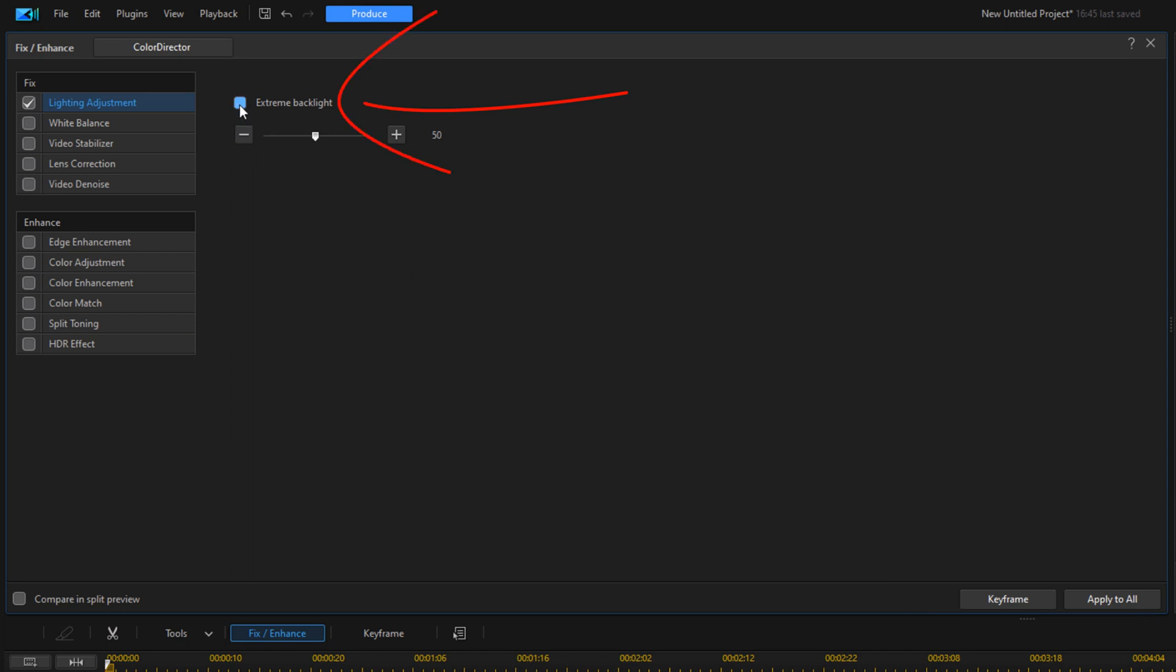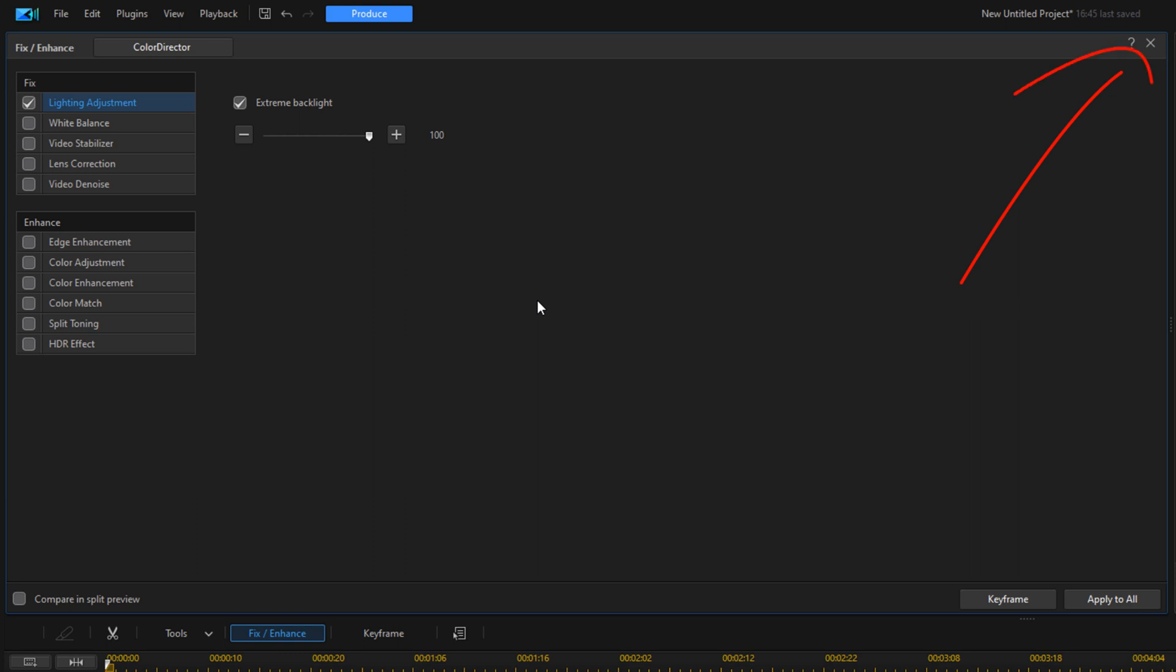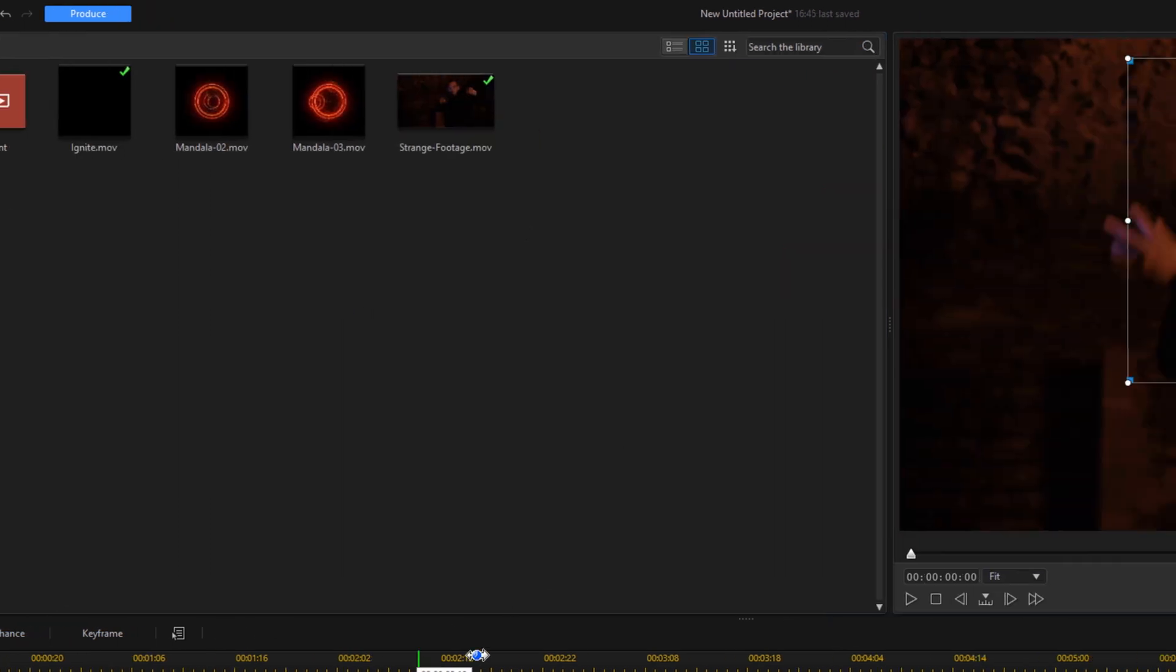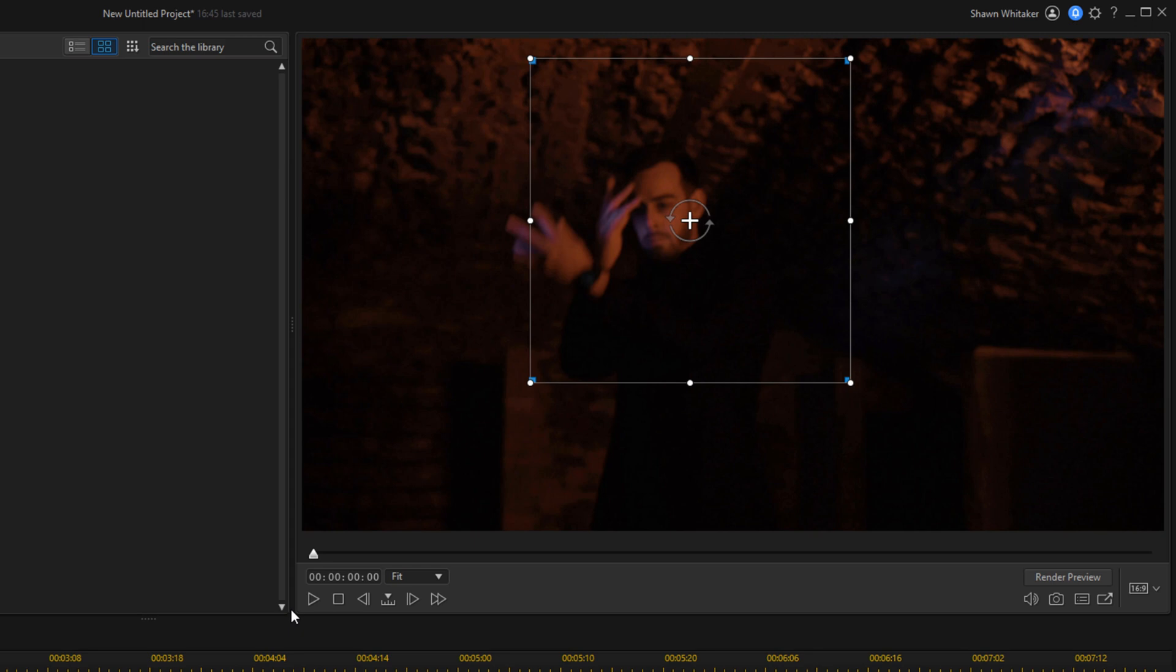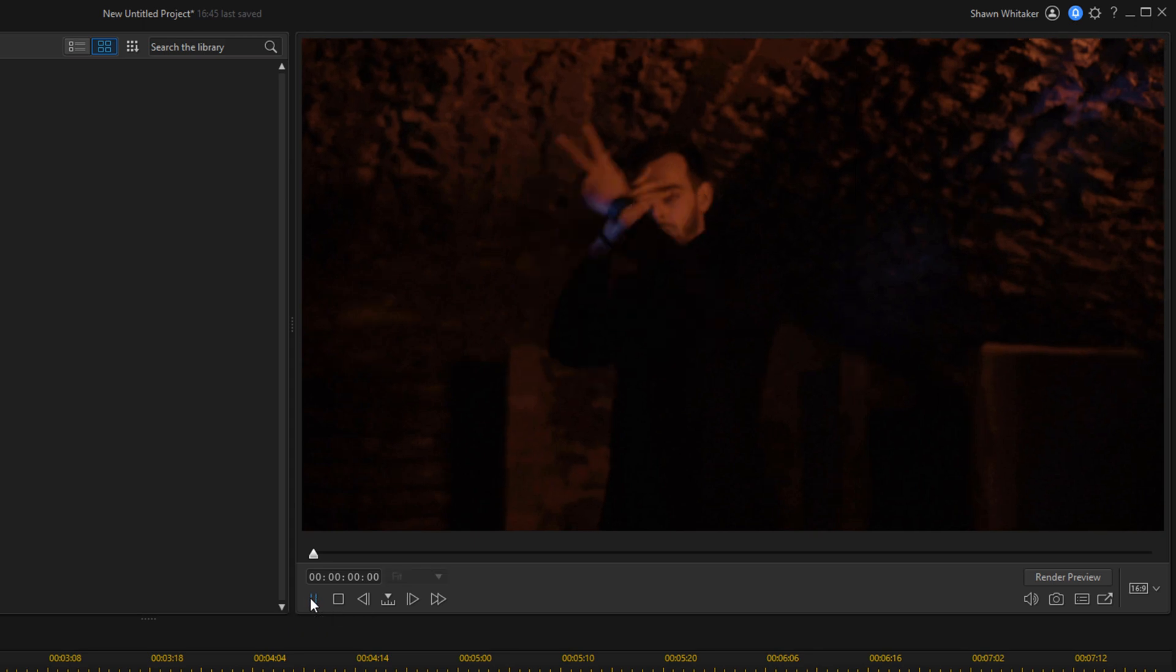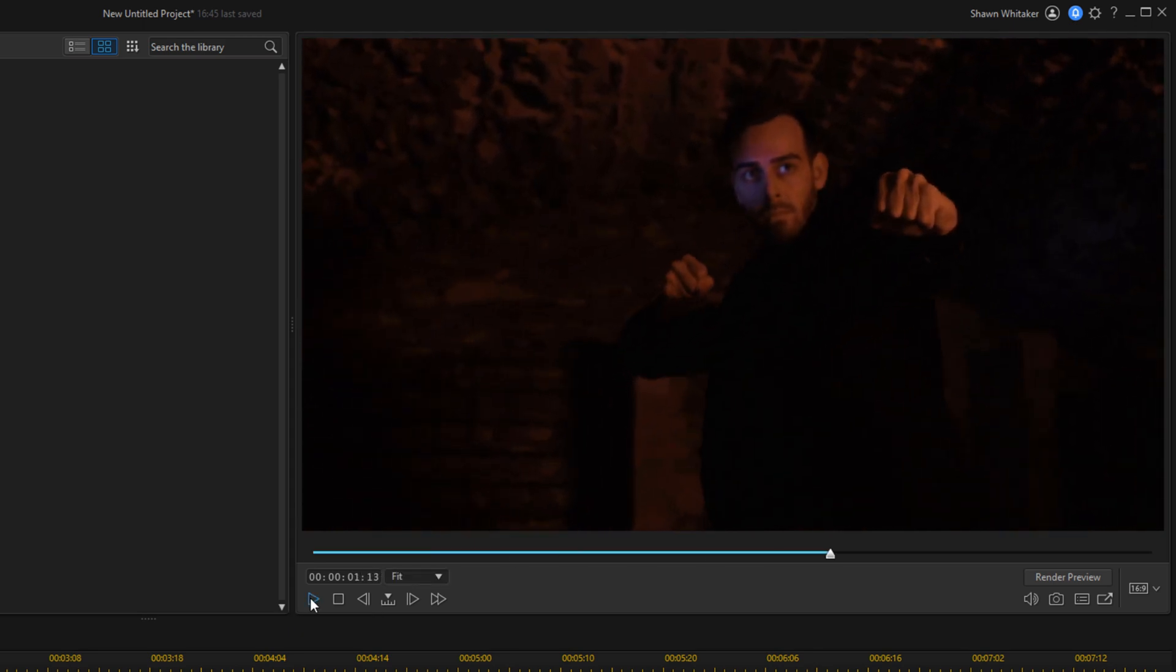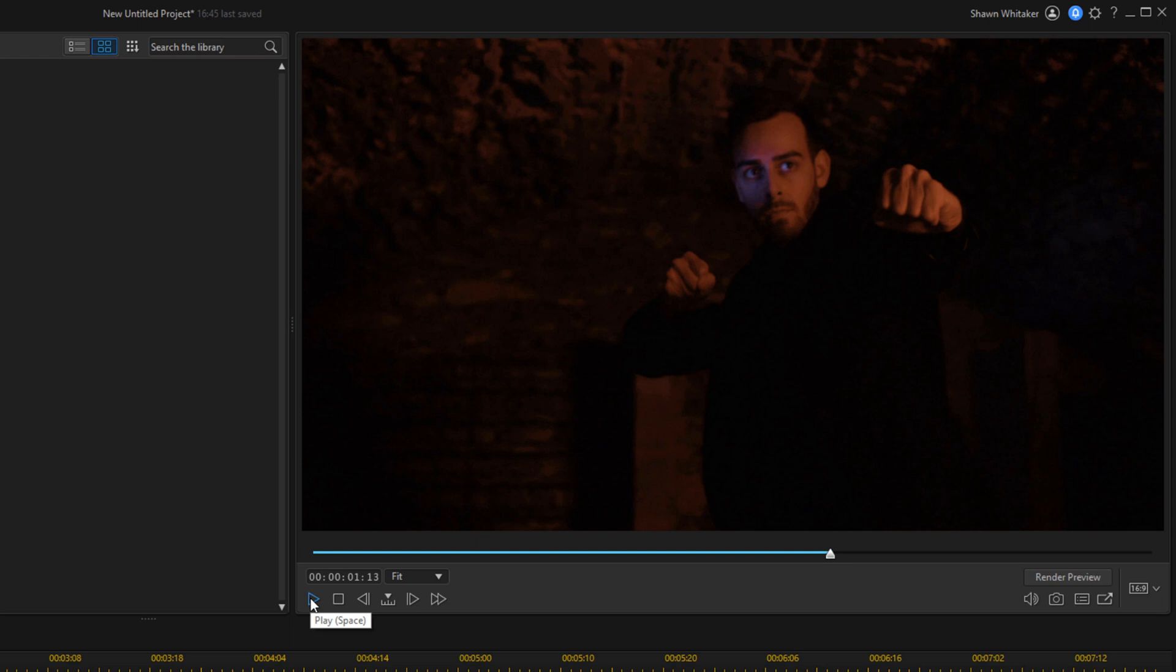We're going to add some backlight and then we're going to go ahead and move the light all the way up to 100. Now we'll go ahead and close this out. And if we go ahead and play this, you see the little swirl going on when he moves his hands.